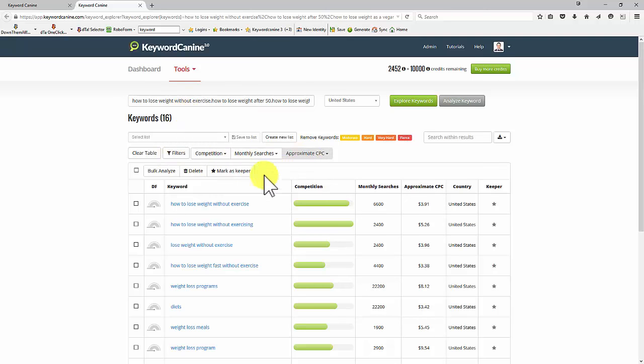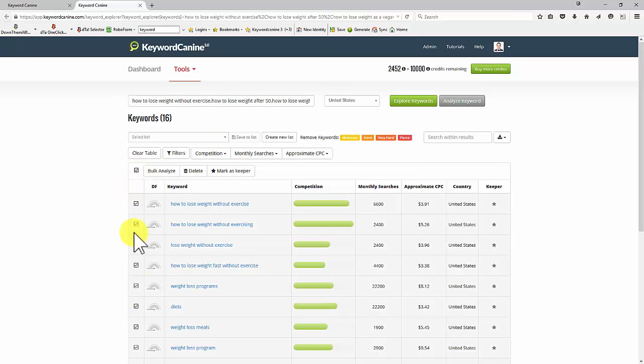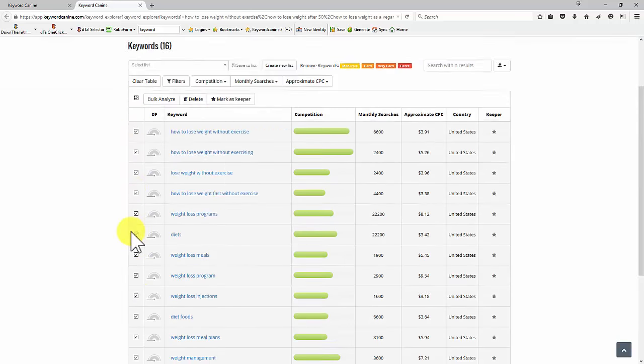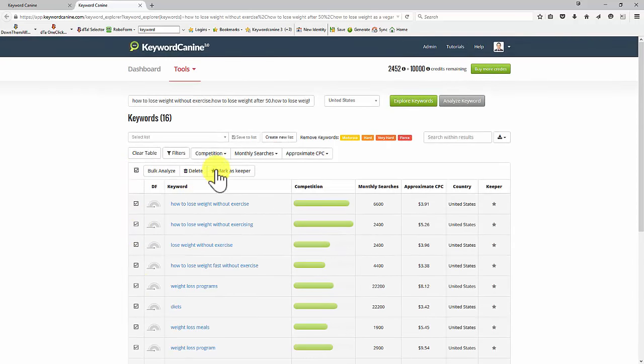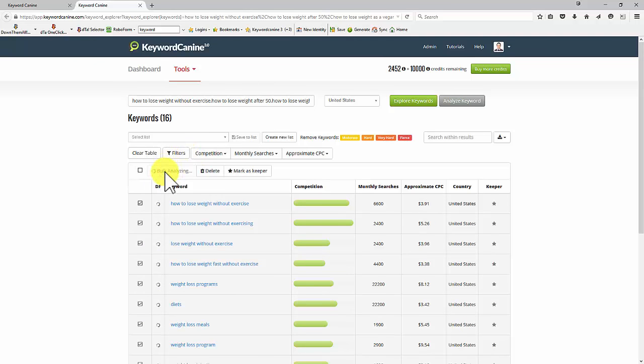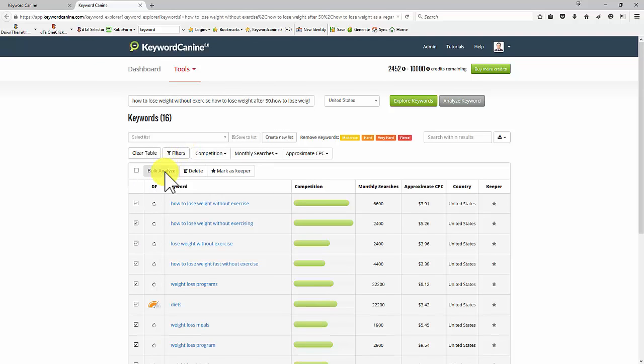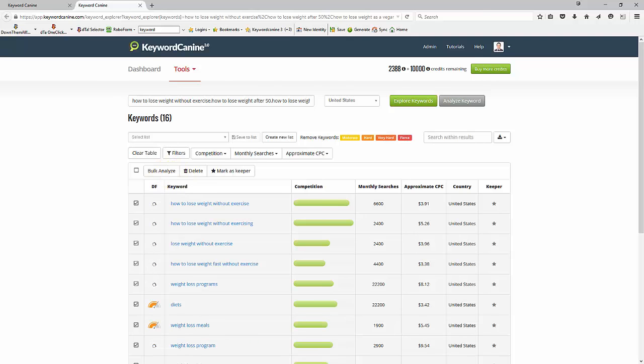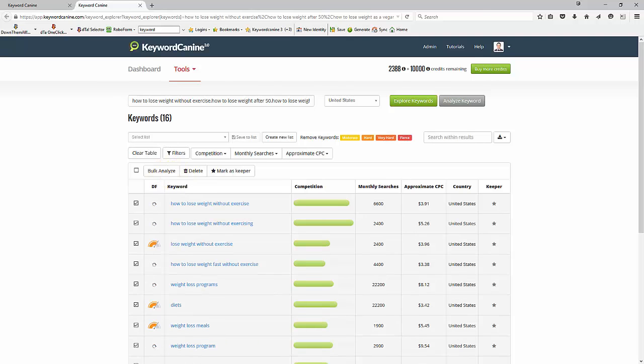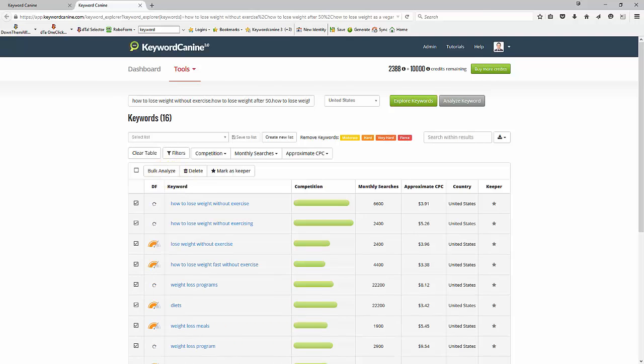So I've got 16 keywords that match those filters. So I can now analyze those, check here, and it checks the entire block, as you can see. And now when we click on bulk analyze, it will go off and find out all the data that I need. And then I can analyze this even further and see which ones are worth my time and effort.